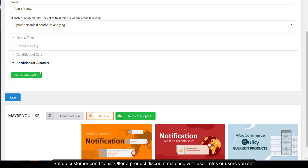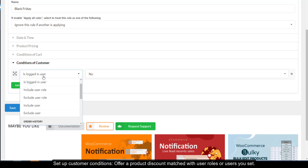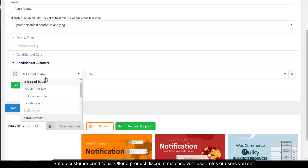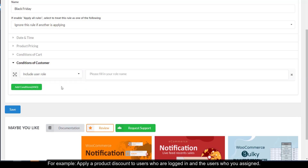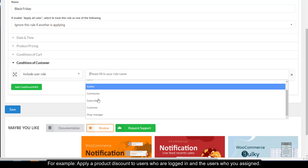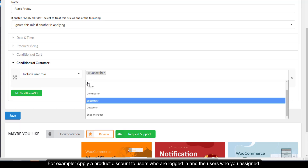Set up customer conditions to offer a product discount matched with user roles or specific users you set. For example, apply a product discount to users who are logged in and the users you specify.